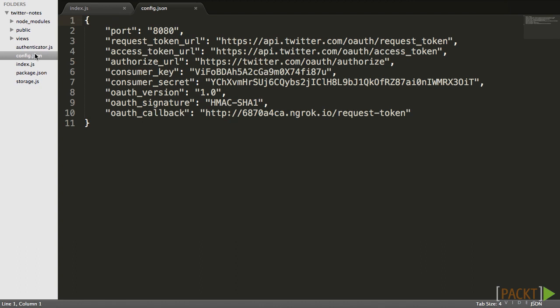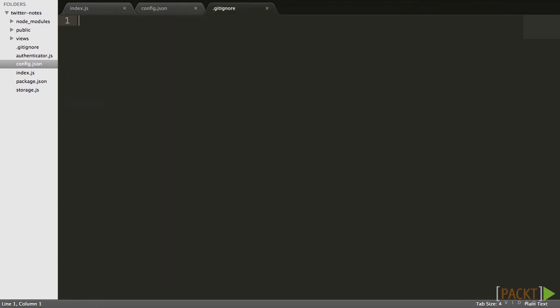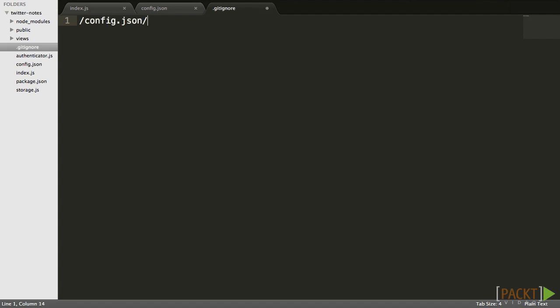In git, we can do that by creating a .gitignore file. Then we write a regular expression that matches the file name.